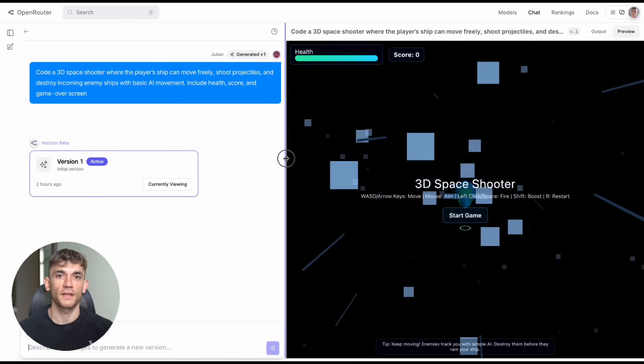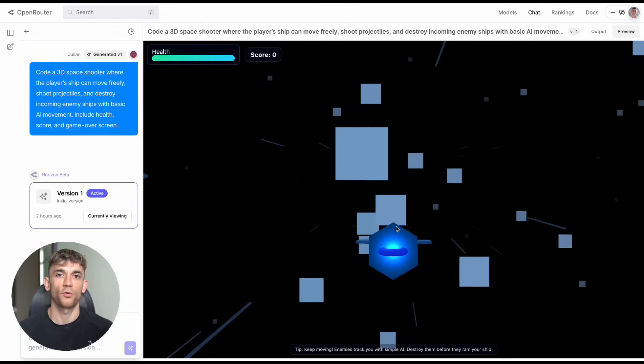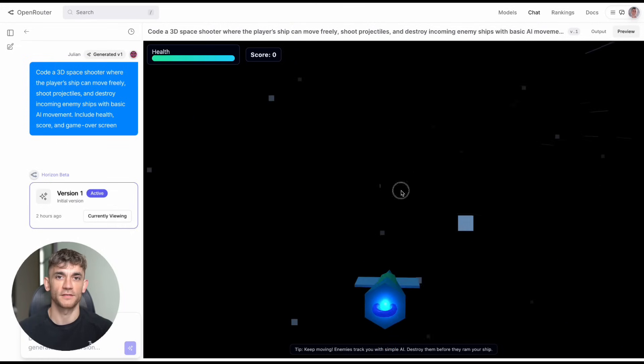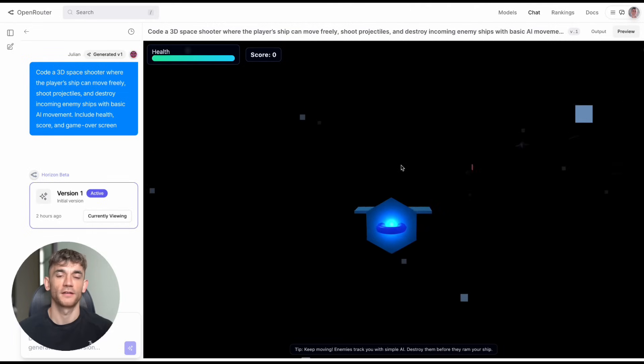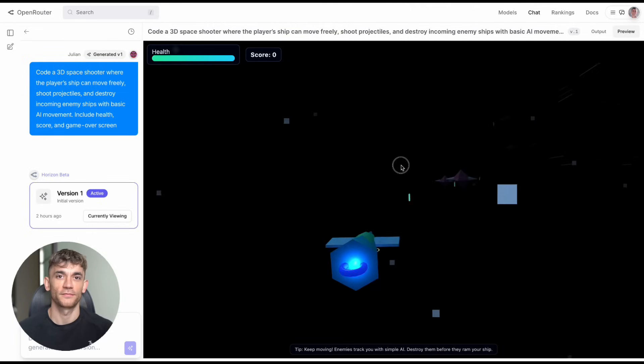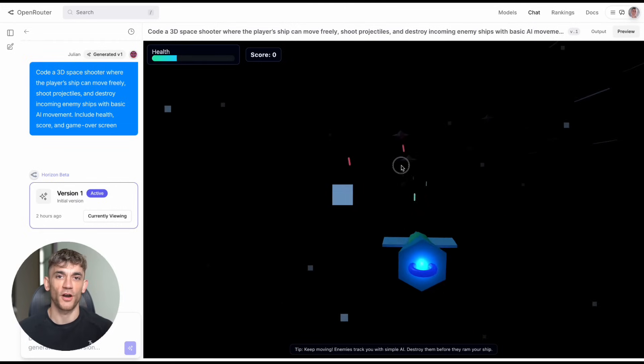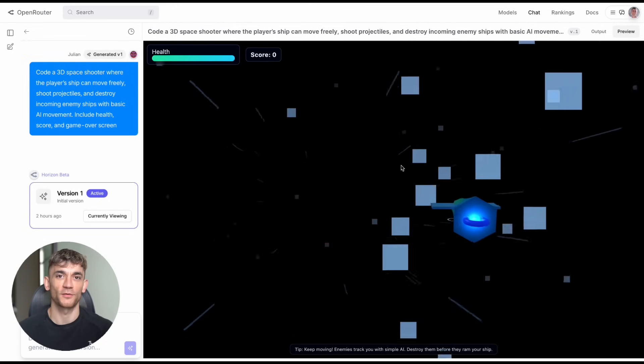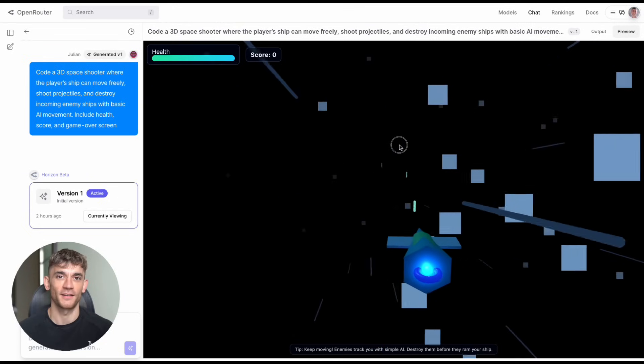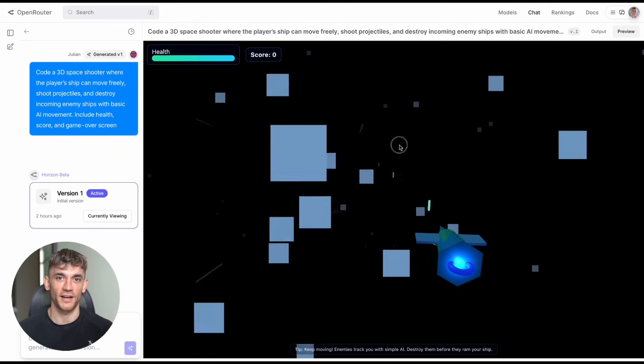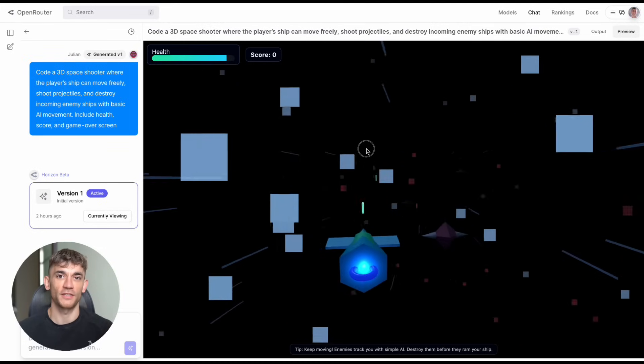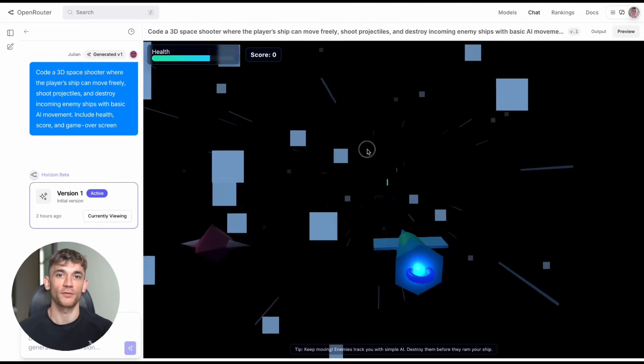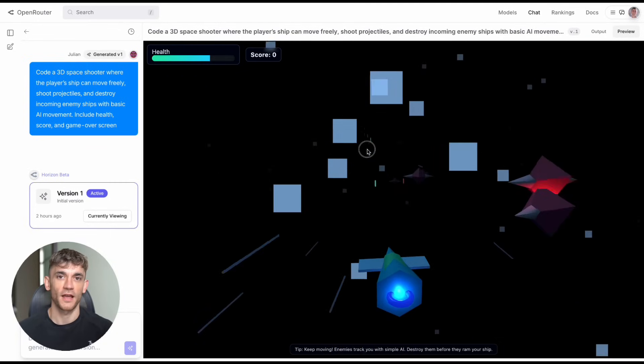Think about this. Right now, building a 3D game requires learning programming languages, understanding 3D graphics, mastering game engines, and hiring artists and designers. With Horizon Beta, you describe your idea and get a working prototype in minutes. Want to test a game concept? Done. Need a quick landing page for a client? Done. Want to learn how 3D games work? Done. This could change everything for entrepreneurs, marketers, and creators.